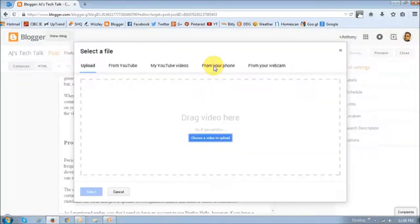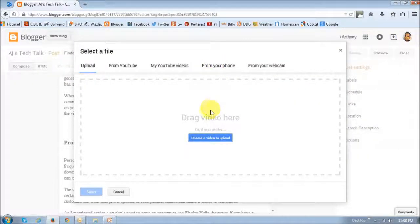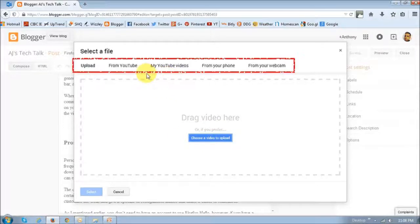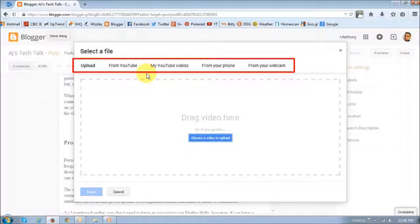And once you click that, you will see this dialog box pop up. And as you can see right up top, it gives you a few options depending on where you want to upload the videos from.